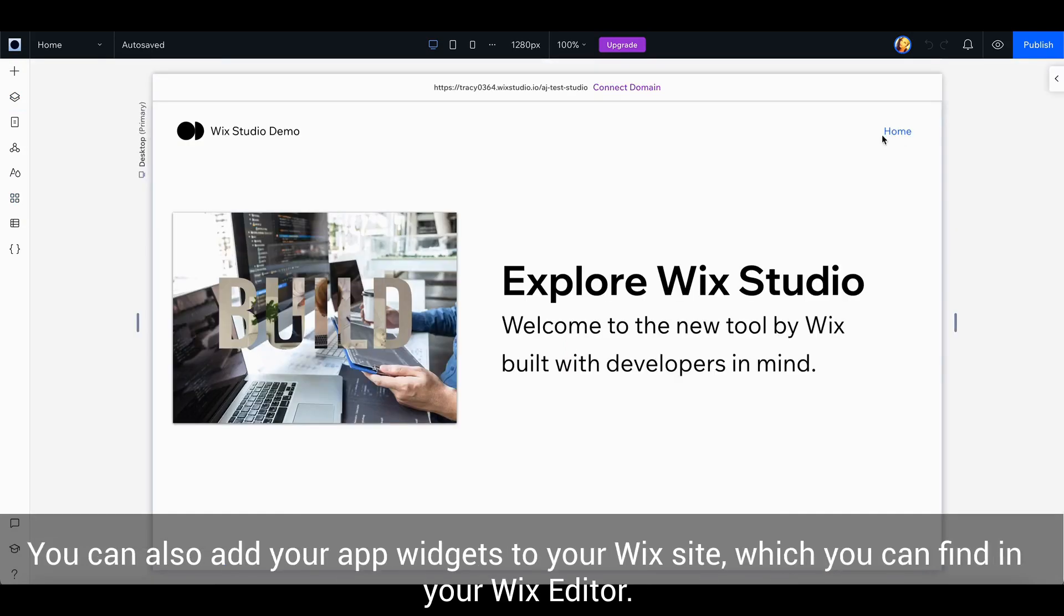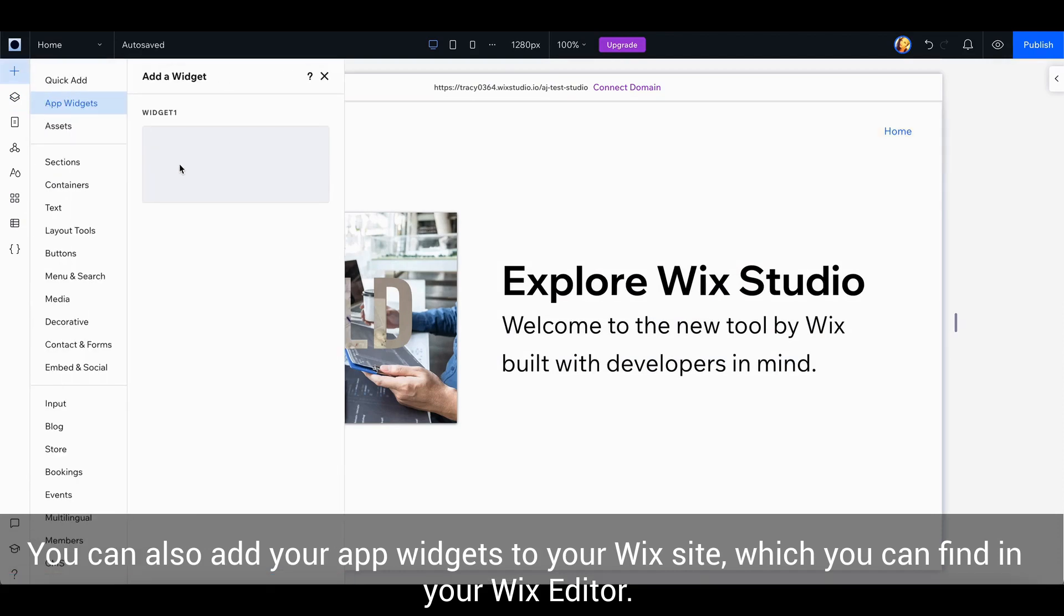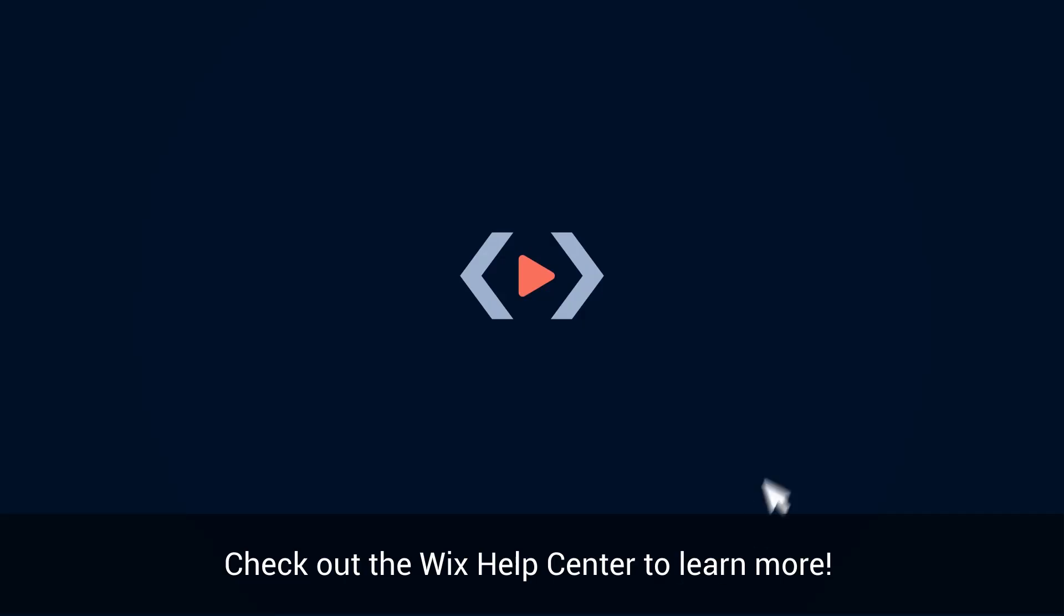You can also add your app widgets to your Wix site, which you can find in your Wix editor. Check out the Wix Help Center to learn more.